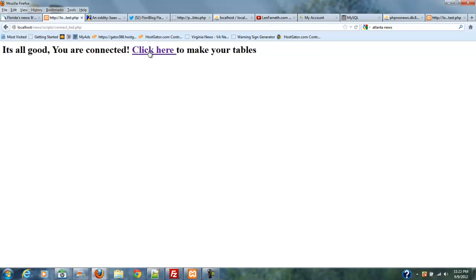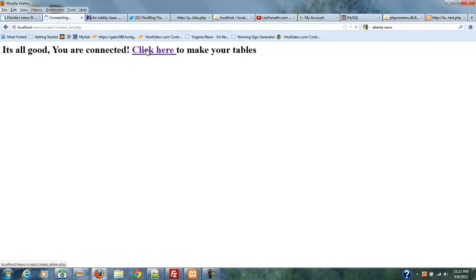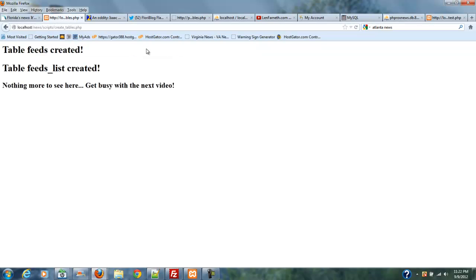And it's going to say it's all good. You are connected. That means you've made a successful connection from your scripts to your database. Now all you need to do is click this right here and it's going to create your tables for you automatically. You don't have to go in there and make tables and sit there and mess around and quite possibly get something wrong and then we're going to have problems later on. So I've gone ahead and made this as easy as humanly possible for you. And if you're using XAMPP, you shouldn't have to change a single thing. And you just click there and wait. And it's going to say table feeds created, table feeds list created. Nothing more to see here. Get busy with the next video.